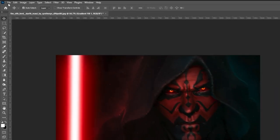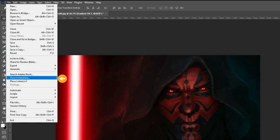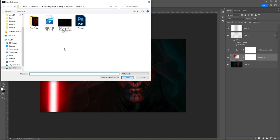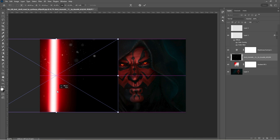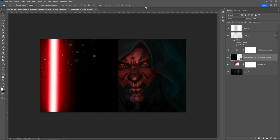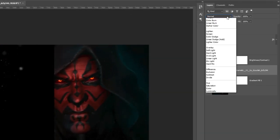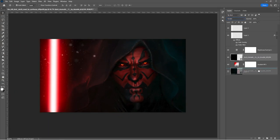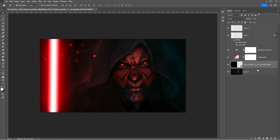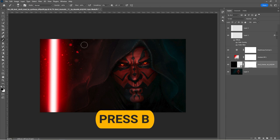Go to file and select place embedded. Select your dust image. Change the blending mode to screen. Drag the layer down like so. Add a layer mask. Press B and remove the unwanted particles.